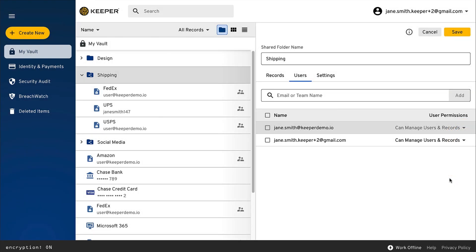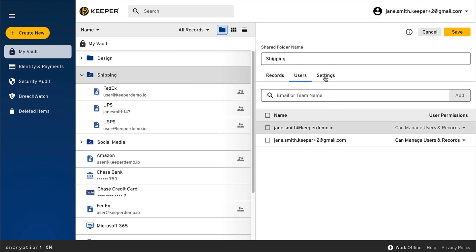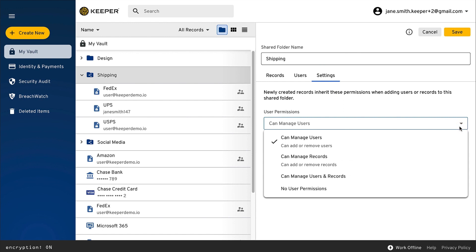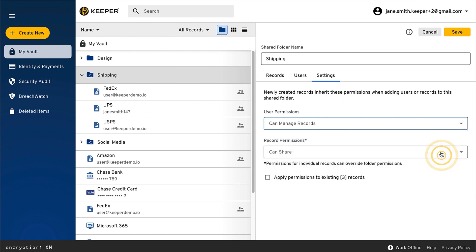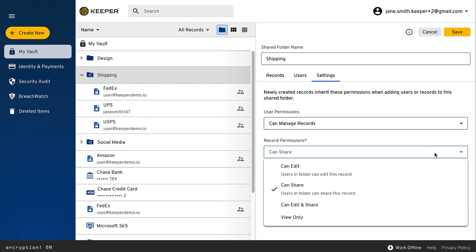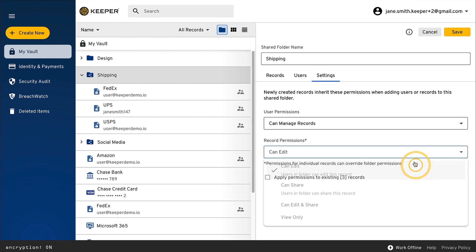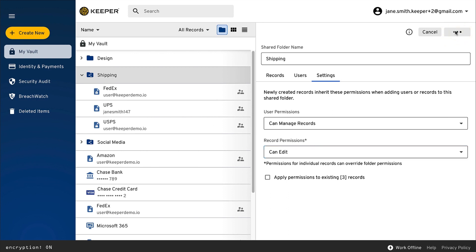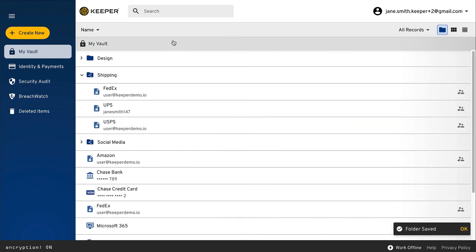The Settings tab is where you can manage the folder's default user and record permissions over the folder, meaning any new user or record you add to the folder will inherit the permissions you set. Important passwords such as Wi-Fi passwords, IT accounts, and social media logins can be securely shared among individual users or a team.